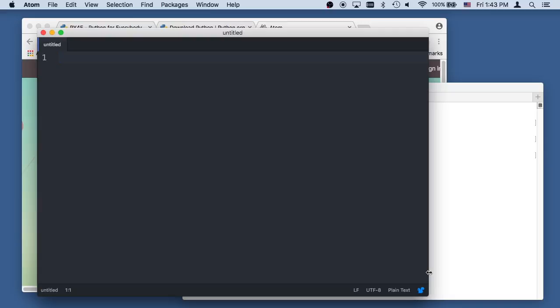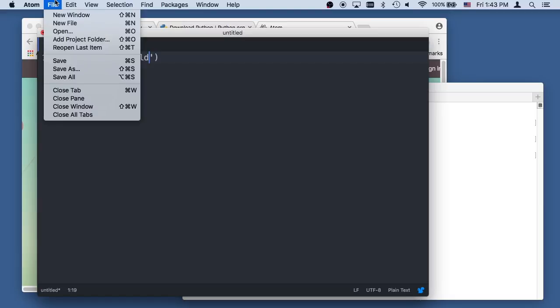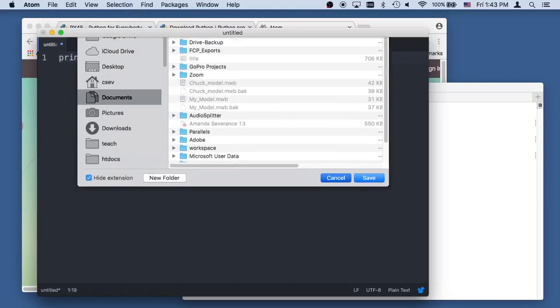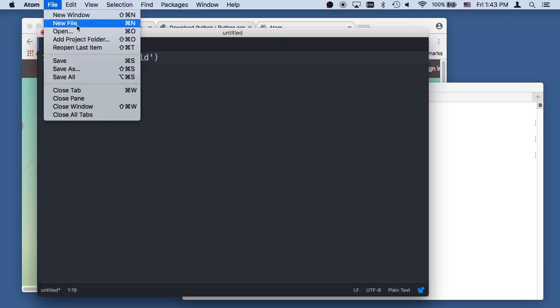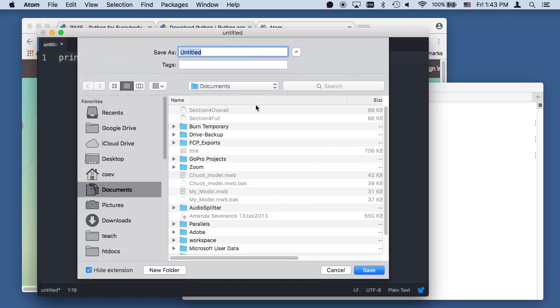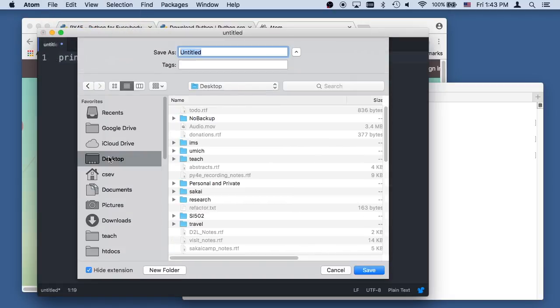So I'm going to make myself a simple Python program. Hello world, like we always do. Now you'll notice that it's not syntax highlighting yet, but I'm going to do a file, save, oopsie daisy. File, save as.